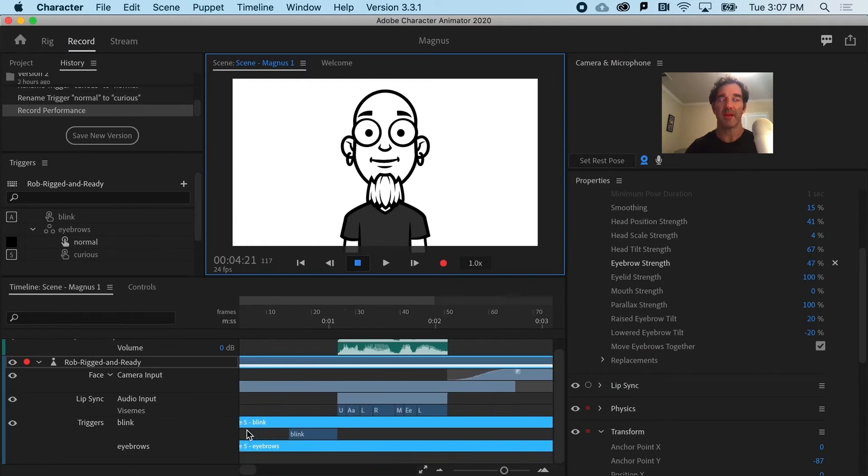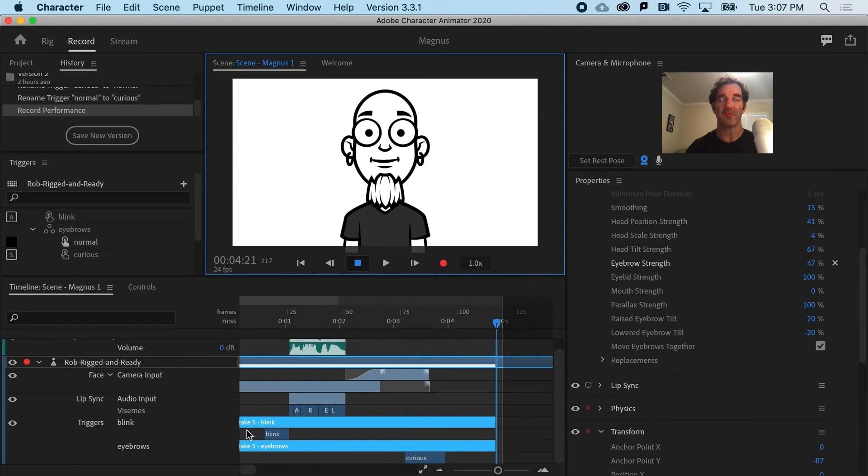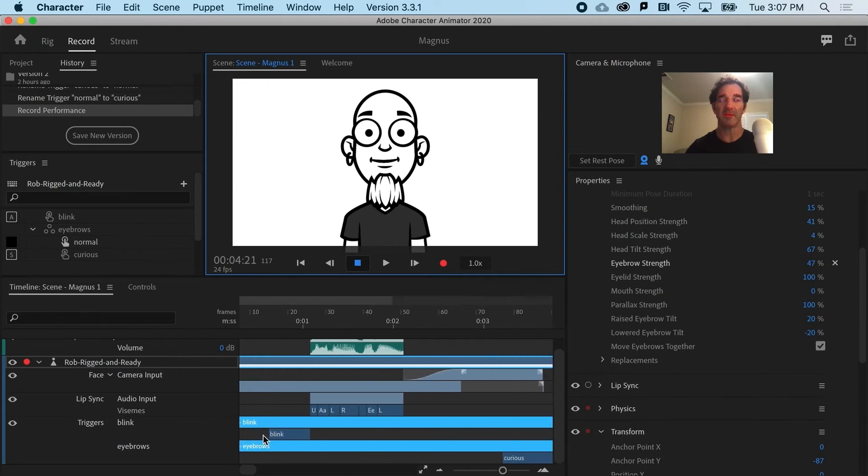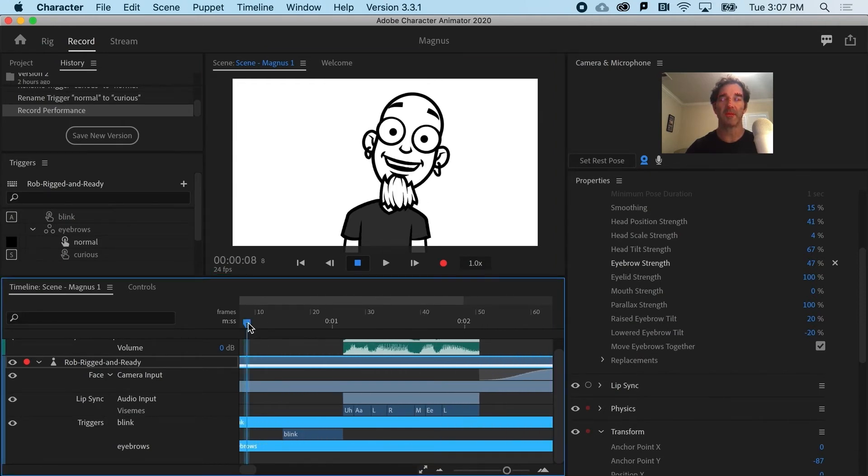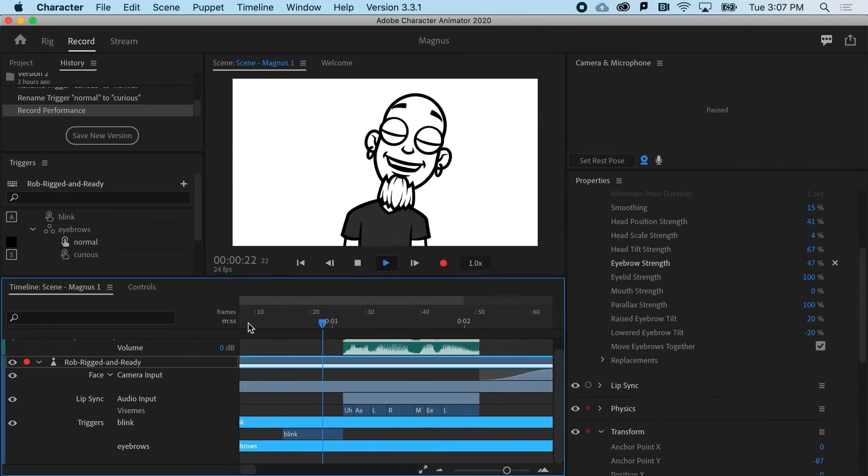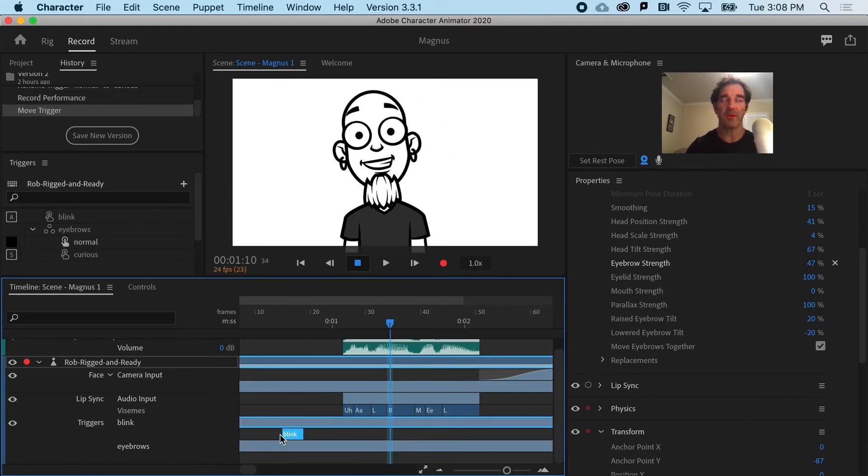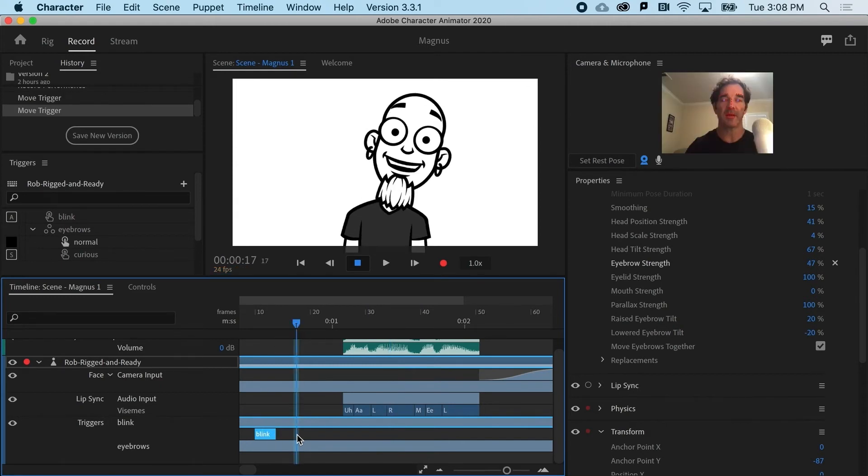And if I zoom in, you can see I've got that little bit of a track that shows me where he's going to blink. And maybe I wanted to blink twice. So let's go ahead and shorten that one and move it up the front.